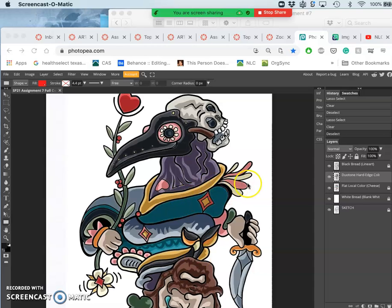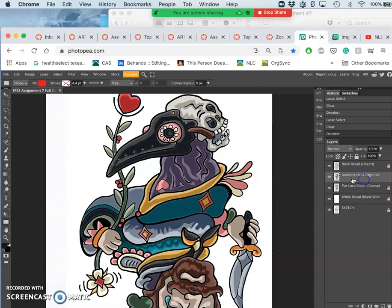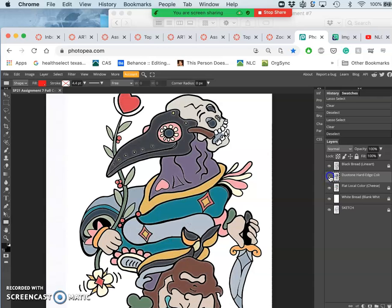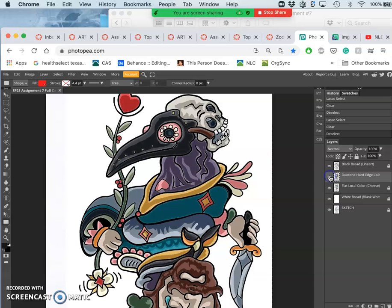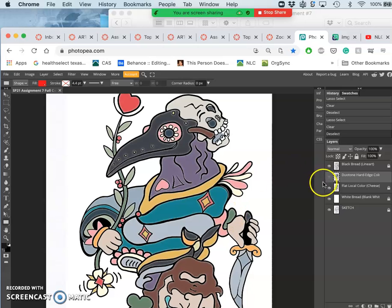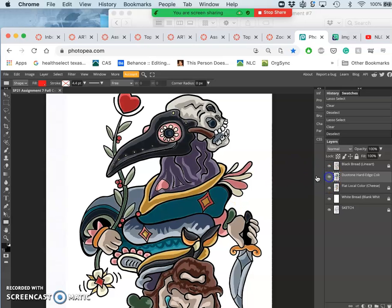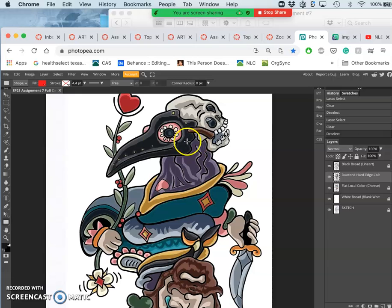Okay, so I'm continuing on my duotone hard-edged layer where I'm just cutting away from these shadows that I got from duplicating my flat color and then pushing their adjustment levels down darker.